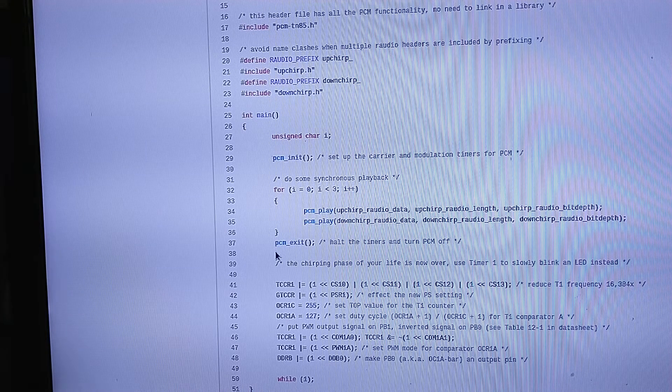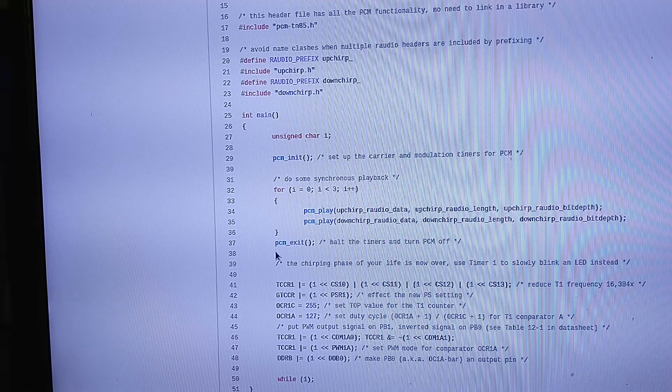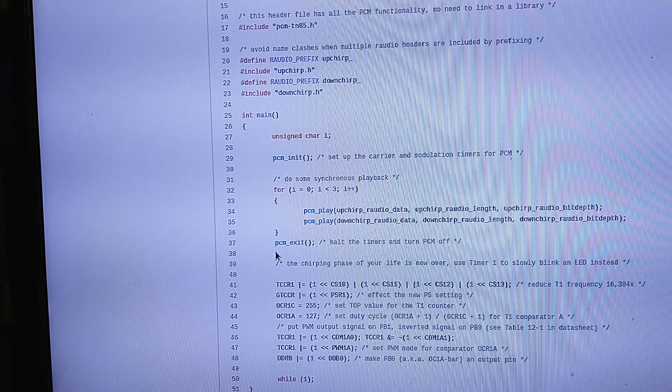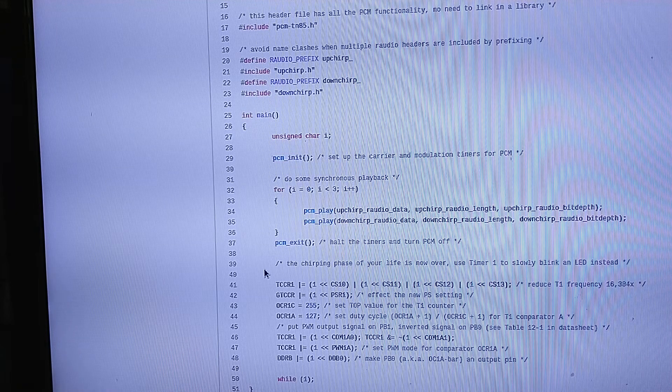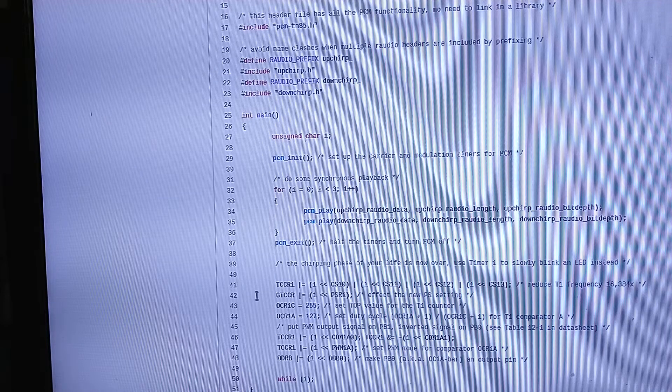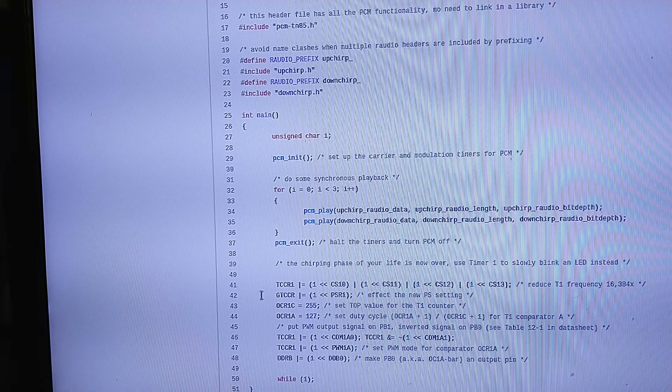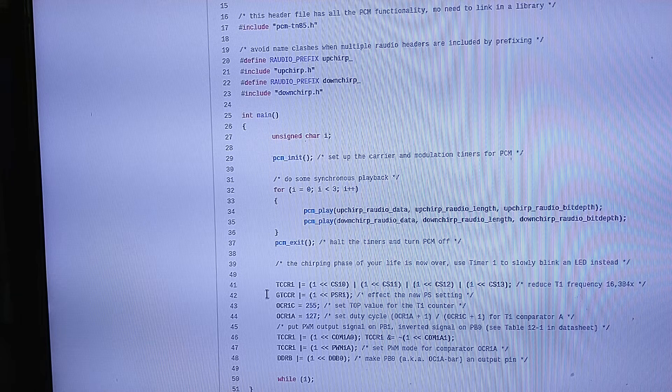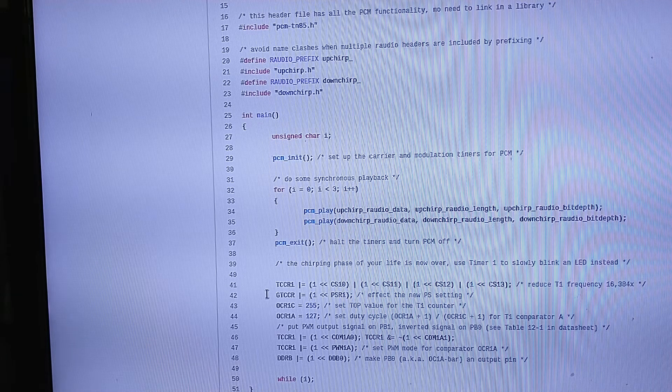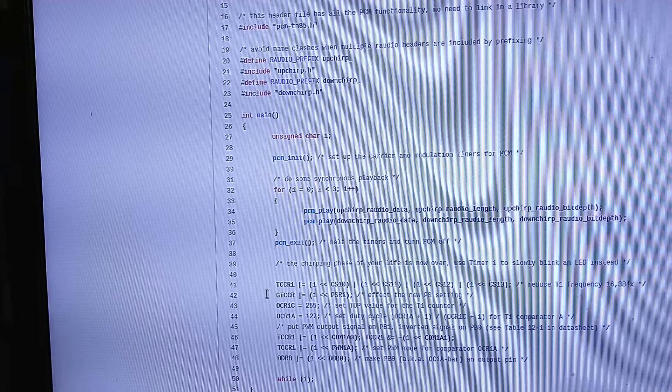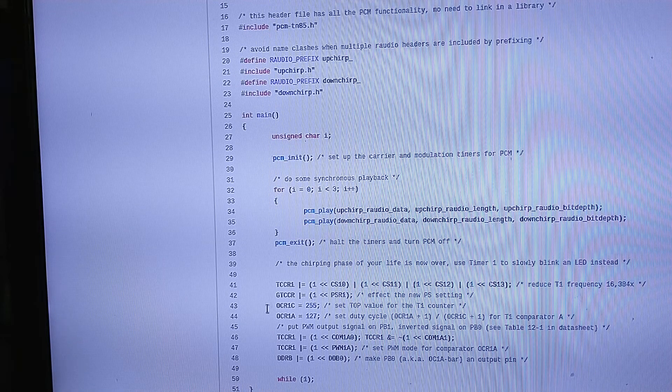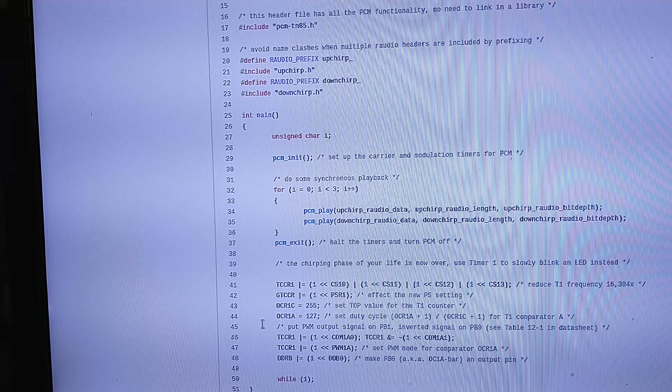Then we call PCM_exit which frees up all the timers and tears everything down for PCM. And that's kind of the purpose here, to show that we free up the timers. You can do anything you want with them. In this case, I'm gonna go from using timer one running at full speed, 64 megahertz, to running it at the lowest speed, which is 61 hertz. I'm gonna use that timer one to very slowly blink an LED.